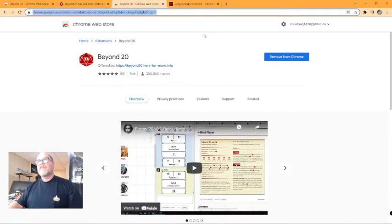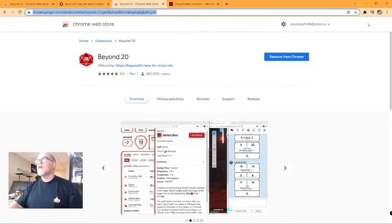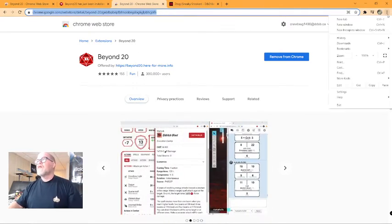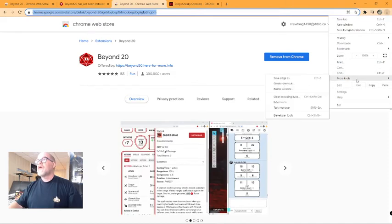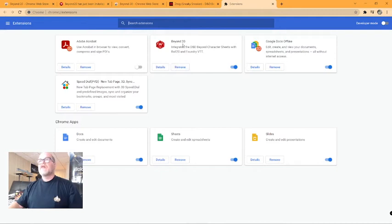So you have to go to the Chrome store and you have to add Beyond 20 to your browser. That's easy enough to do. Then what you're going to do is you're going to go to More Tools, Extensions, and you're going to make sure Beyond 20 is turned on.